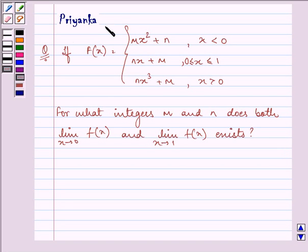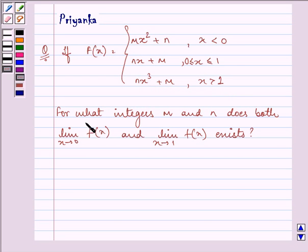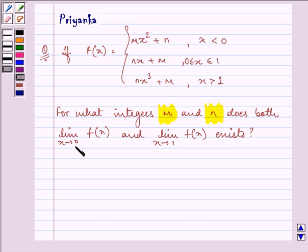Hello, how are you all today? My name is Priyanka. The question says: if f(x) is equal to mx squared plus n when x is less than 0, nx plus m when x is greater than or equal to 0 and less than or equal to 1, and nx cubed plus m when x is greater than 1. For what integers m and n does both the limit as x approaches 0 of f(x) and the limit as x approaches 1 of f(x) exist?